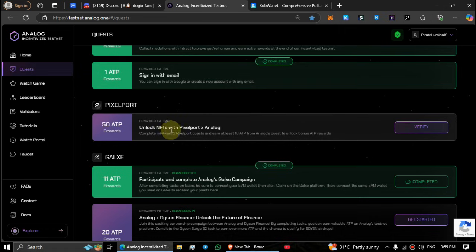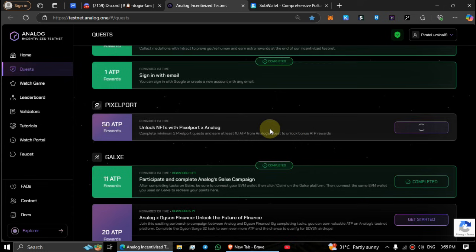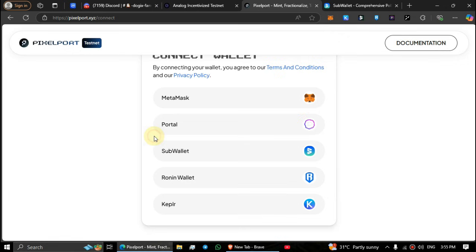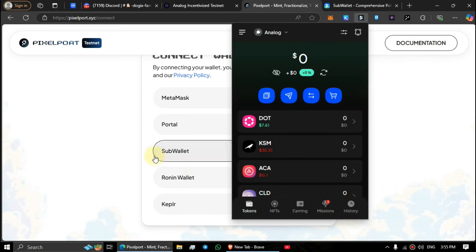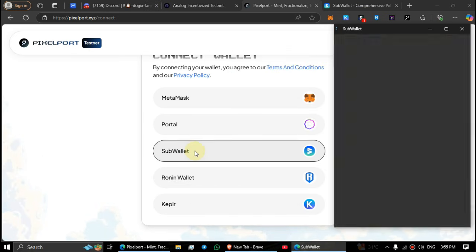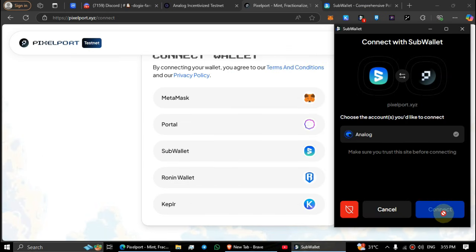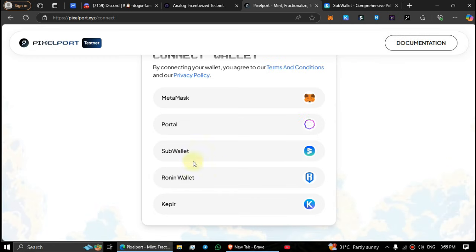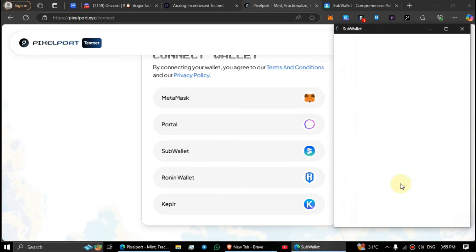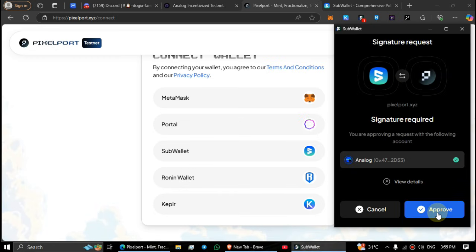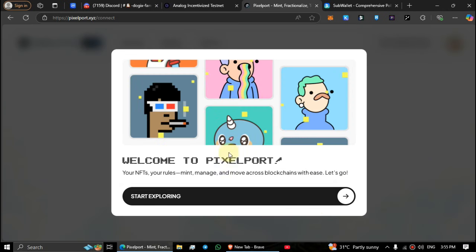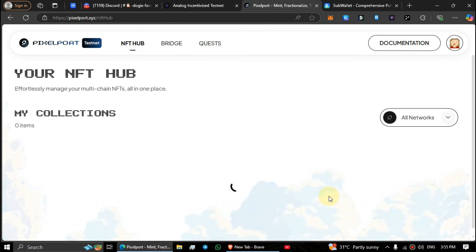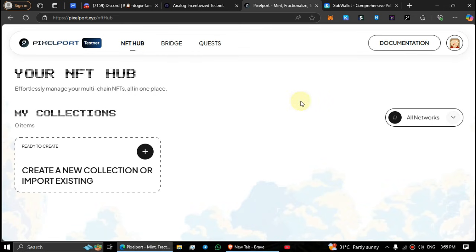Let's complete this guys, this is very easy. Click on verify, click on the launch app, connect the sub wallet you use to complete the Analog testnet. Click on start exploring.